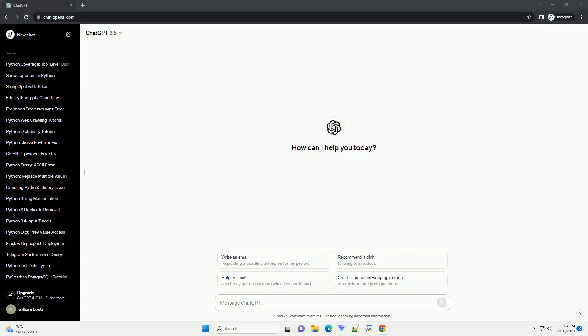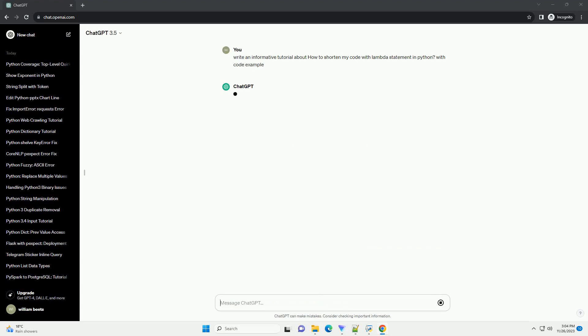Please subscribe and you can download this code from description below. Shortening Code with Lambda Statements in Python.